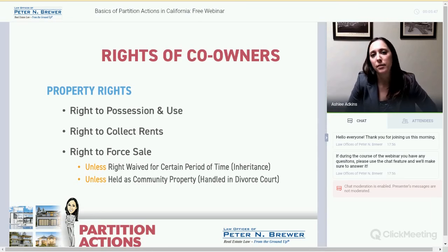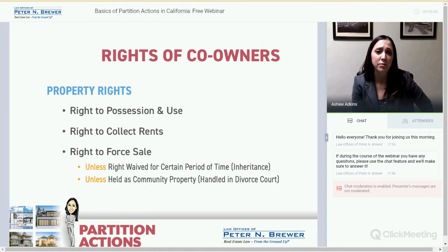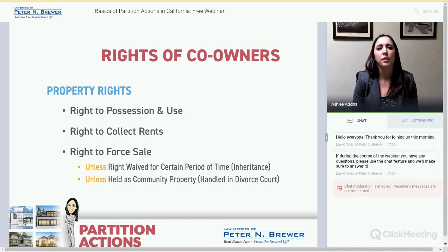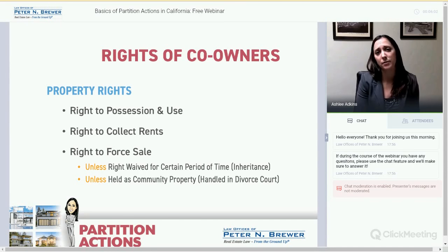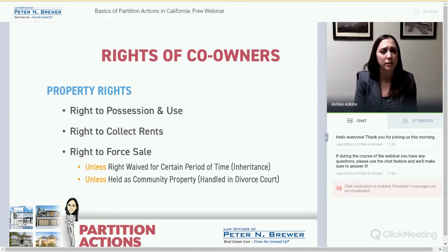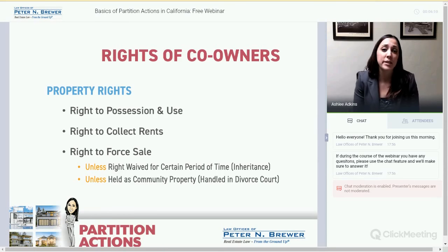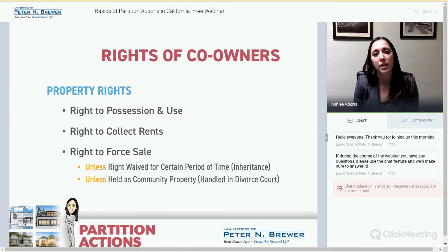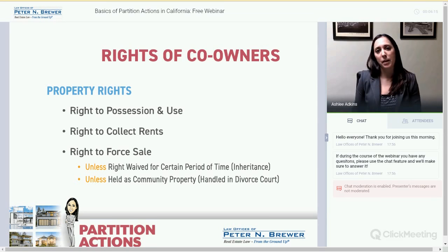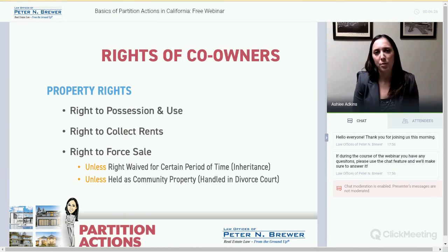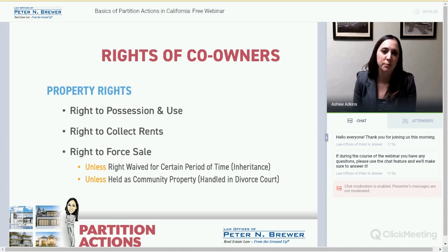There are some exclusions. One is that you can waive your right to force a division. Sometimes in a trust, a beneficiary inherits the property contingent on the fact that they can't sell it for a certain amount of time — usually five or ten years. During that period they cannot divide the property. Second, when property is held as community property, this is held for divorce courts, and courts won't allow partition for property held as community property. That's typically just husband and wife.